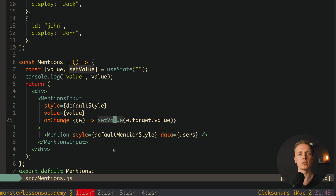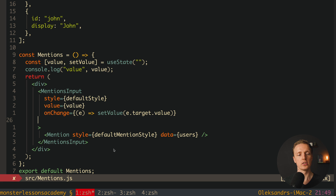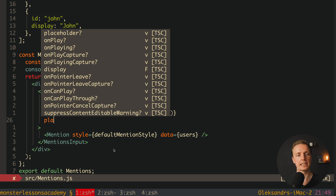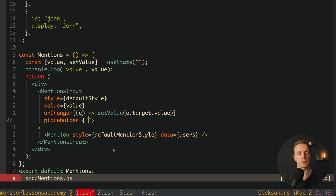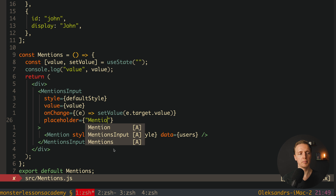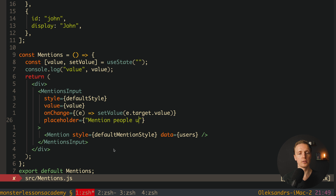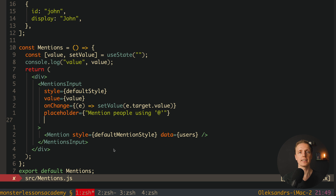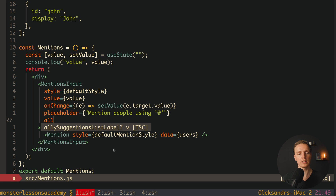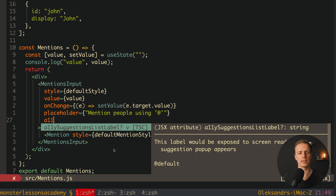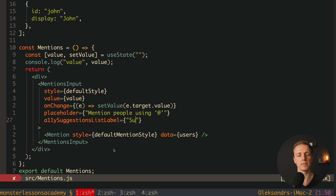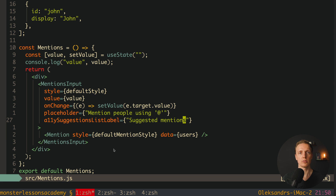Additionally, I want to improve our input a little. First I want to provide a placeholder — a string like 'Mention people using @'. The second thing is the accessibility prop a11ySuggestionsListLabel, and inside we provide a string like 'Suggested mentions'. Let's check how it looks. After reloading the page we now get a nice placeholder at the beginning. As you can already see, this library covers our needs.